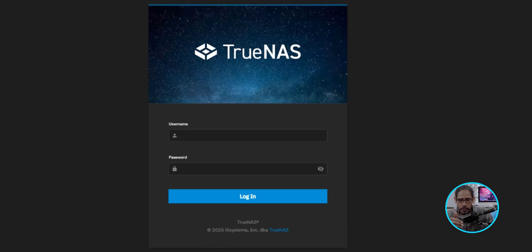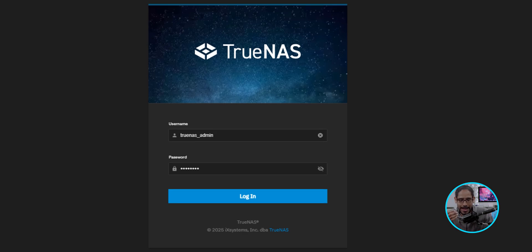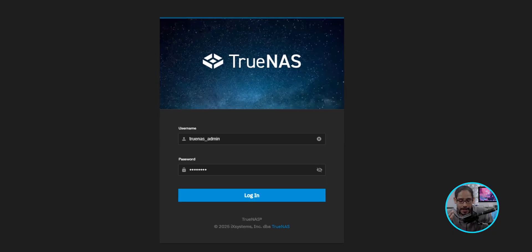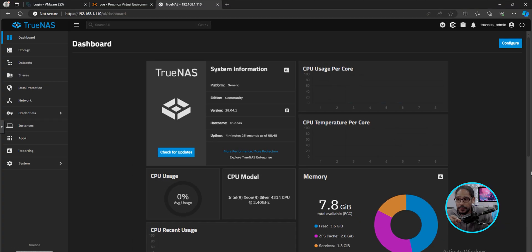For the username and password, like I said before, we need to enter that truenas_admin and whatever password you provided during the installation process. Once you enter all that information, click on Login.